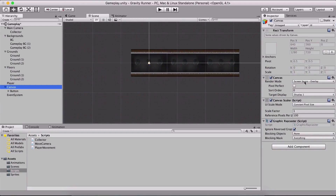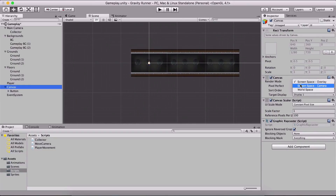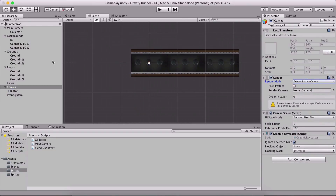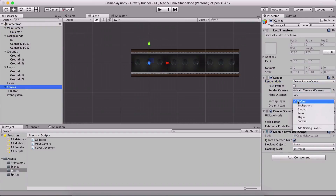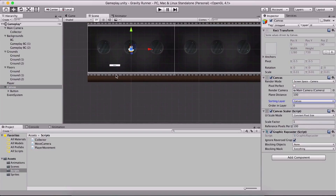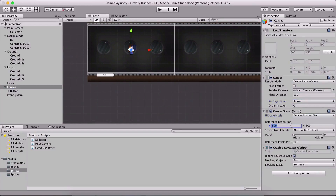We are going to change some things for our canvas. Selecting the canvas in the inspector panel, we are going to set the render mode from screen space overlay to screen space camera. And now we're going to attach the main camera. We are going to set the sorting layer to canvas so we can see our button, and set scale with screen size to 1280 by 720.